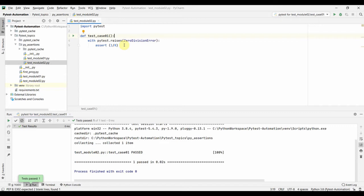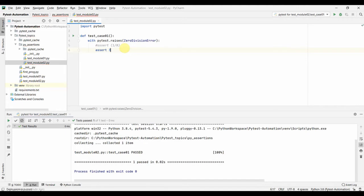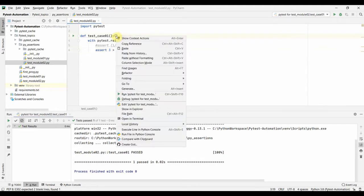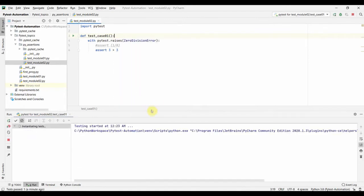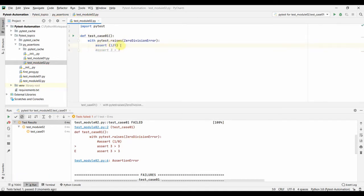Say for example our test did not raise a `ZeroDivisionError` but raised another type of exception — for example, I'll assert `3 > 3`, which is actually not going to raise a `ZeroDivisionError` but will raise an `AssertionError`. Let us run this and see that the test fails, because it is raising an `AssertionError` and we are trying to catch a `ZeroDivisionError`. So let me comment that out and re-enable the correct line to make our test pass.